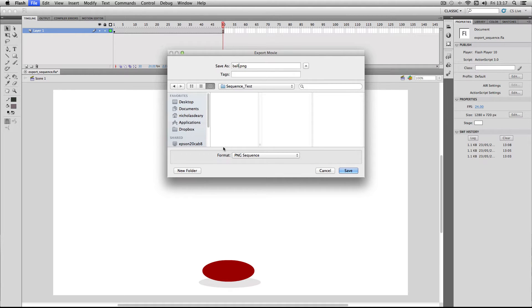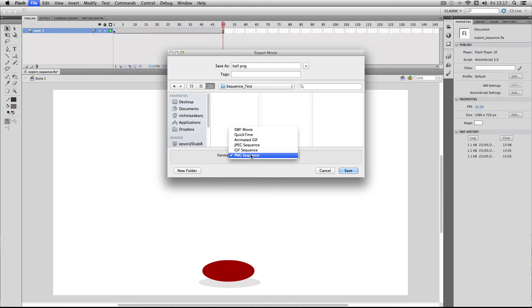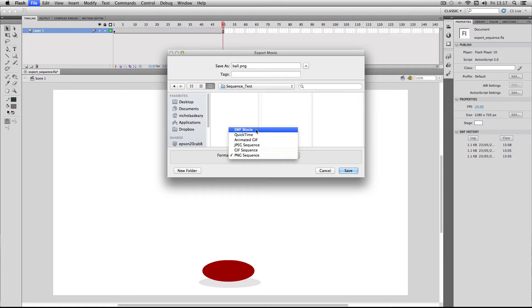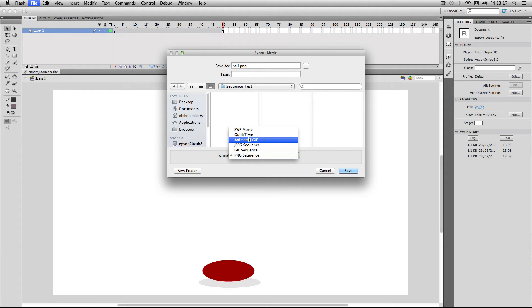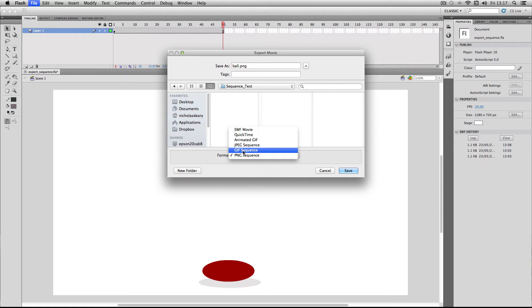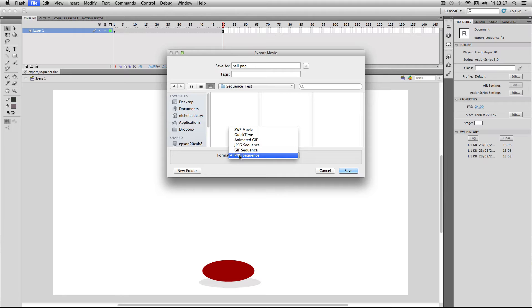You get a choice down here of the format you actually want to export it as. You do get your typical stuff such as Shockwave Movie and QuickTime, but we actually want to focus on images this time. So you get a choice of Animated GIF, JPEG, GIF, and PNG. I would always recommend using the PNG sequence for your file type.